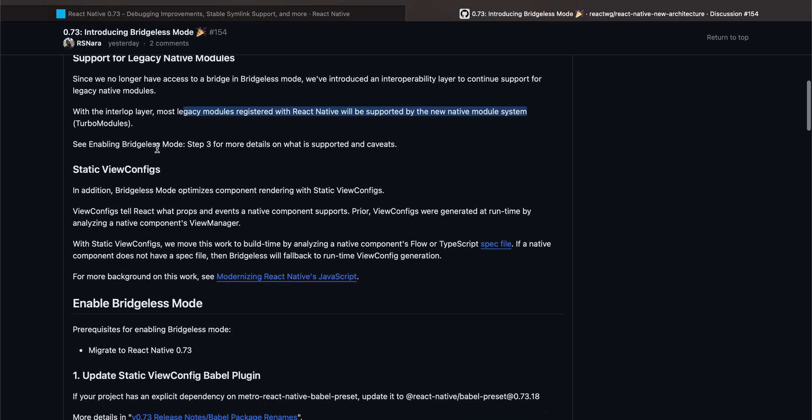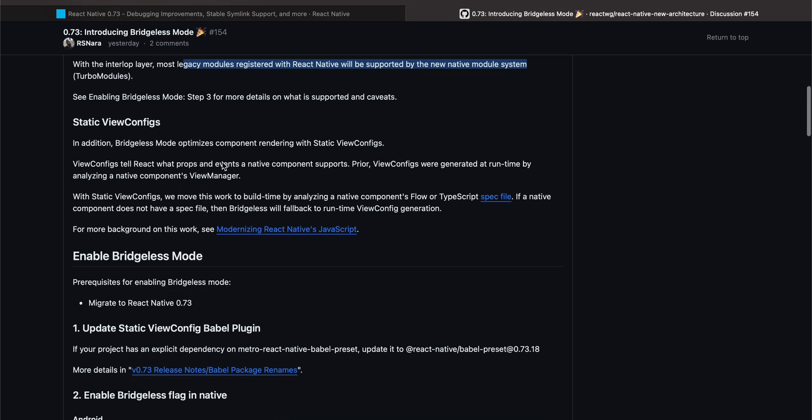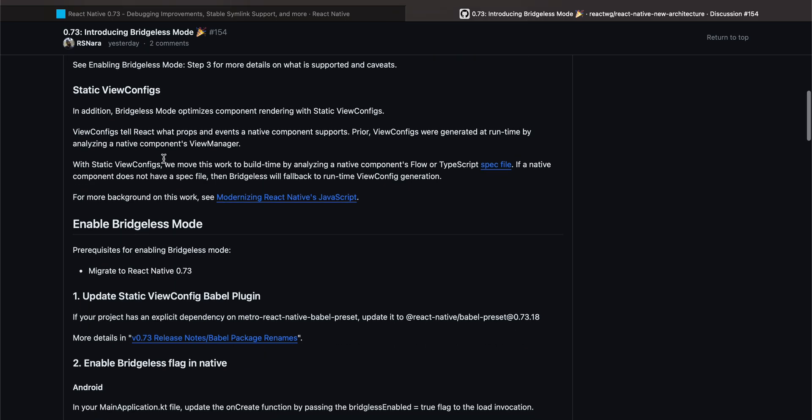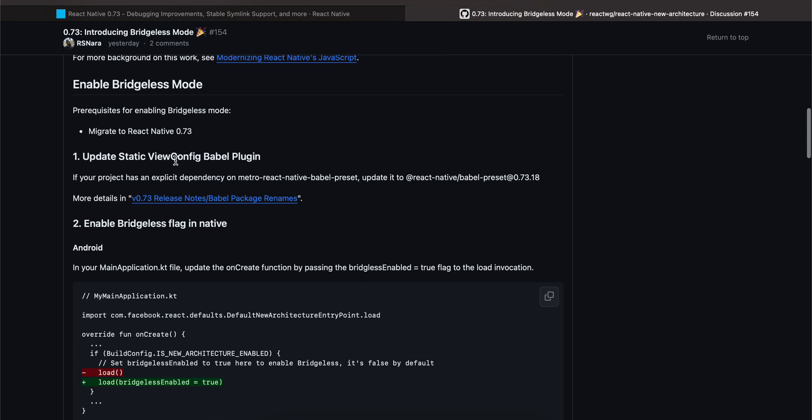See Enabling Bridgeless Mode, step three, for more details on what is supported and caveats. Static View Configs: In addition, Bridgeless Mode optimizes component rendering with static view config. View config defines what props and events a native component supports. Prior, view configs were generated at runtime by analyzing a native component's view manager.